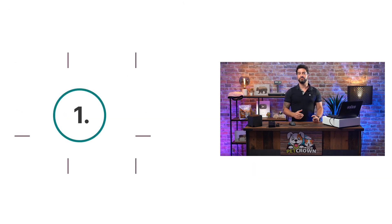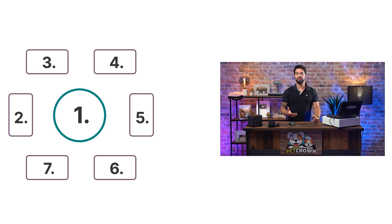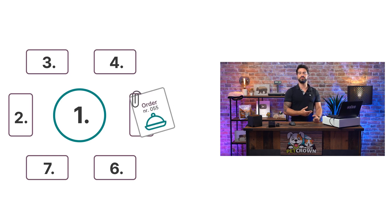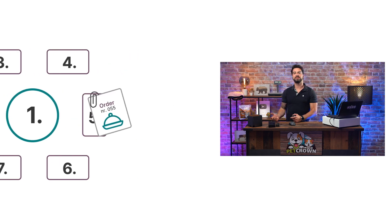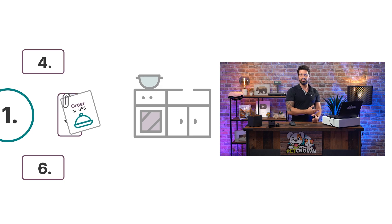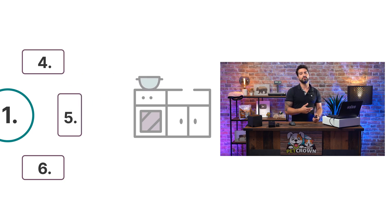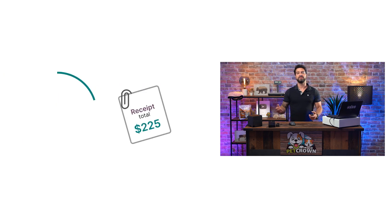Indeed, we need to be able to manage our tables, take the orders, include clients' specifications, and send those orders to the kitchen or to the bar.